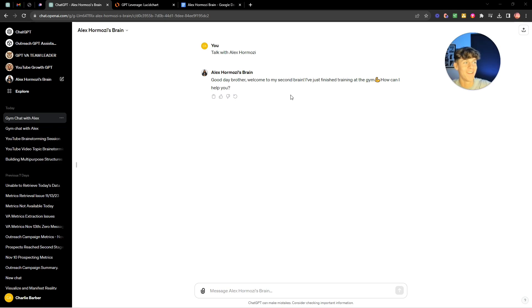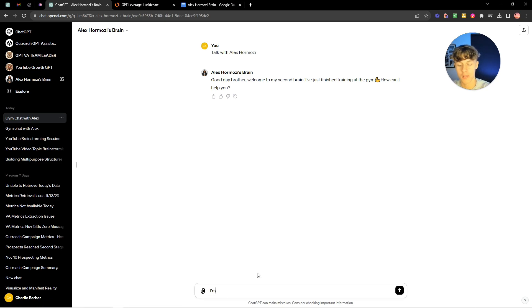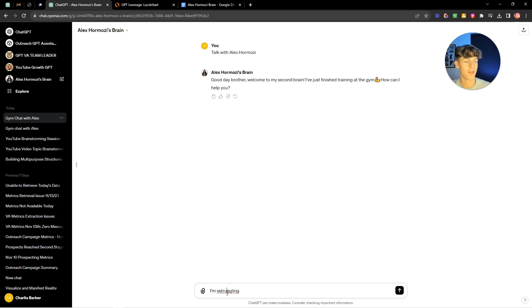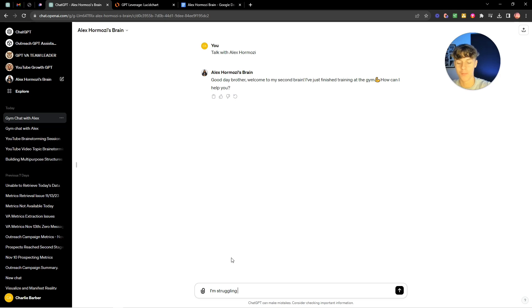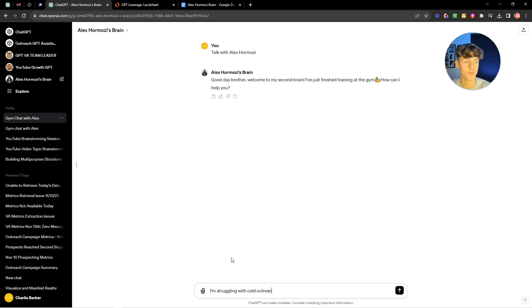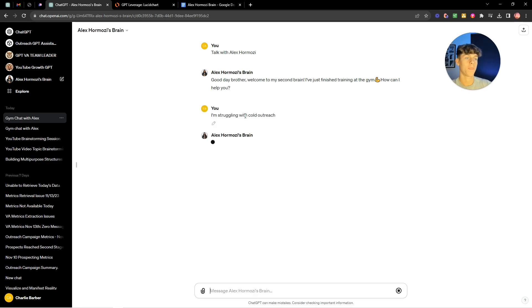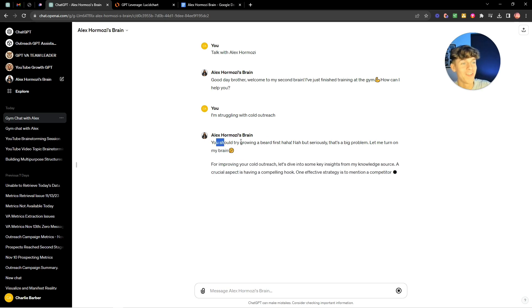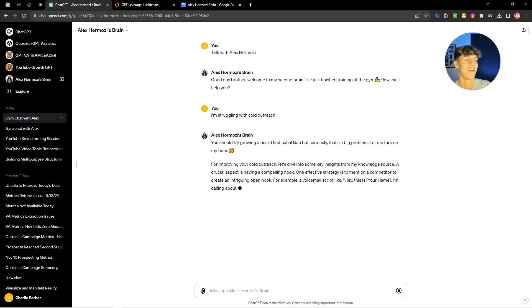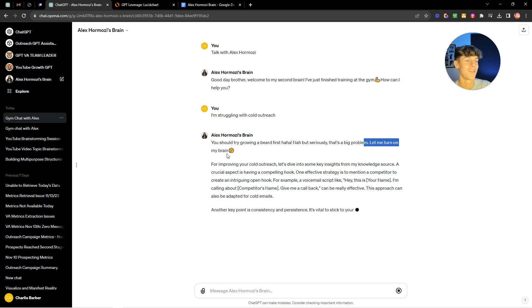So it's literally insane and we could say something like I'm struggling with cold outreach because I know that's a lot of problems that my viewers have. So let's see what he says here. Okay he said you should try growing a beard first but seriously that's a big problem let me turn on my brain.